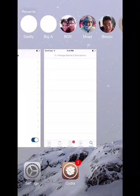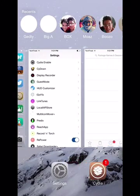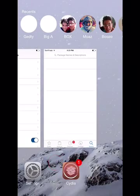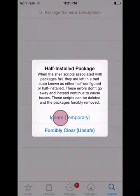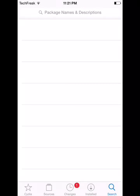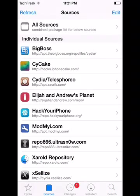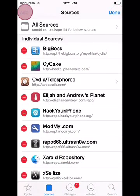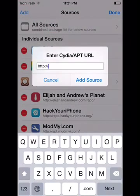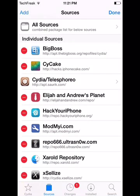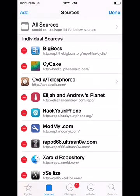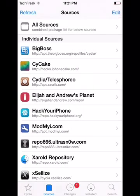But with this you can get SphereView totally for free, 100% working. Basically what you're going to do is go to your sources tab, click on edit, add, and add the source that I'll be linking down below in the description — it's called hacks.iphonecake.com.